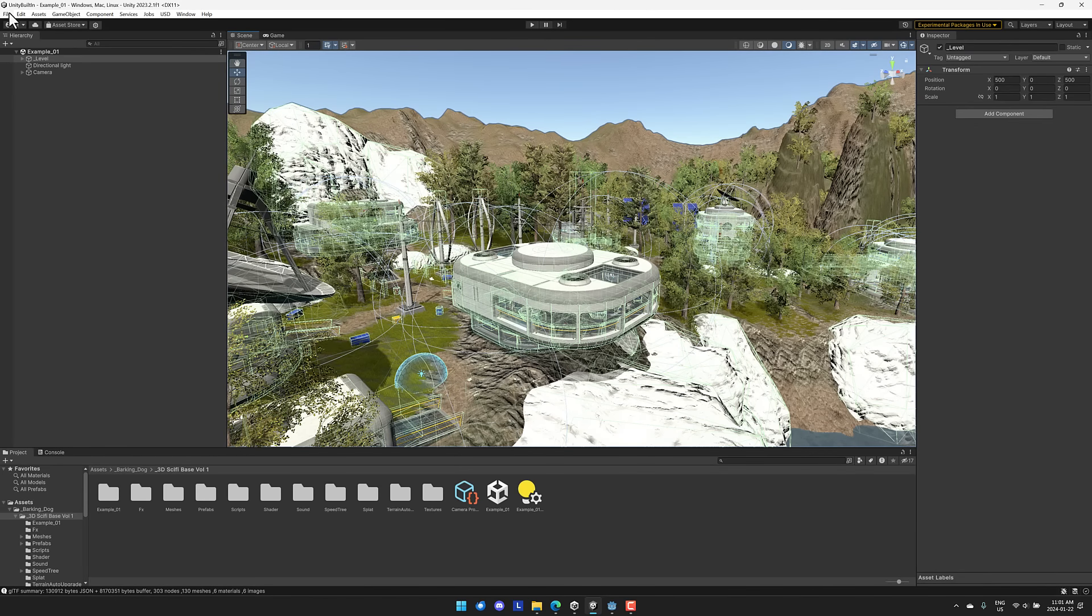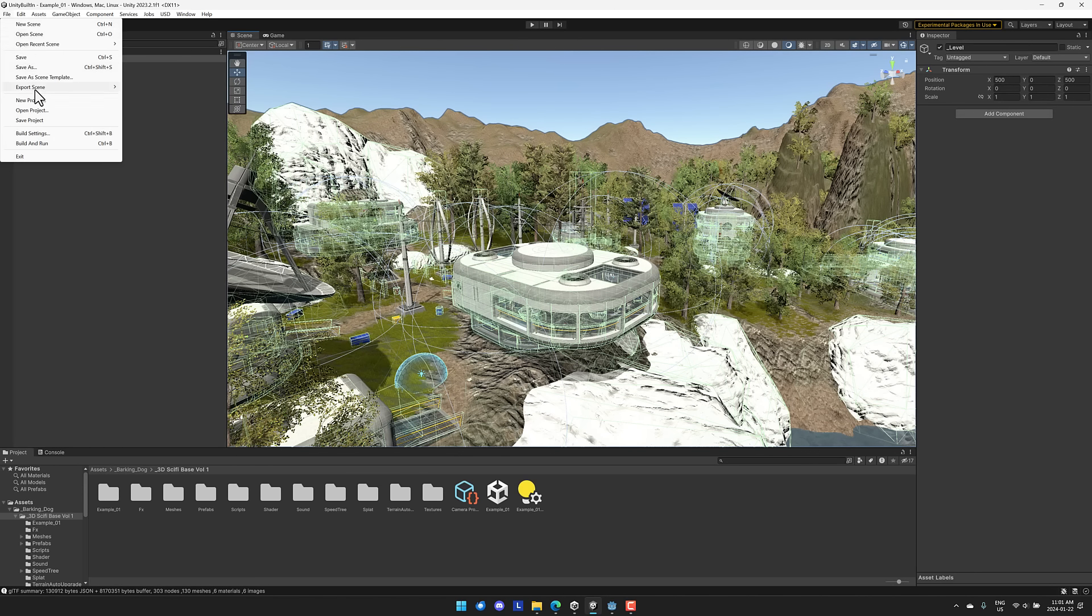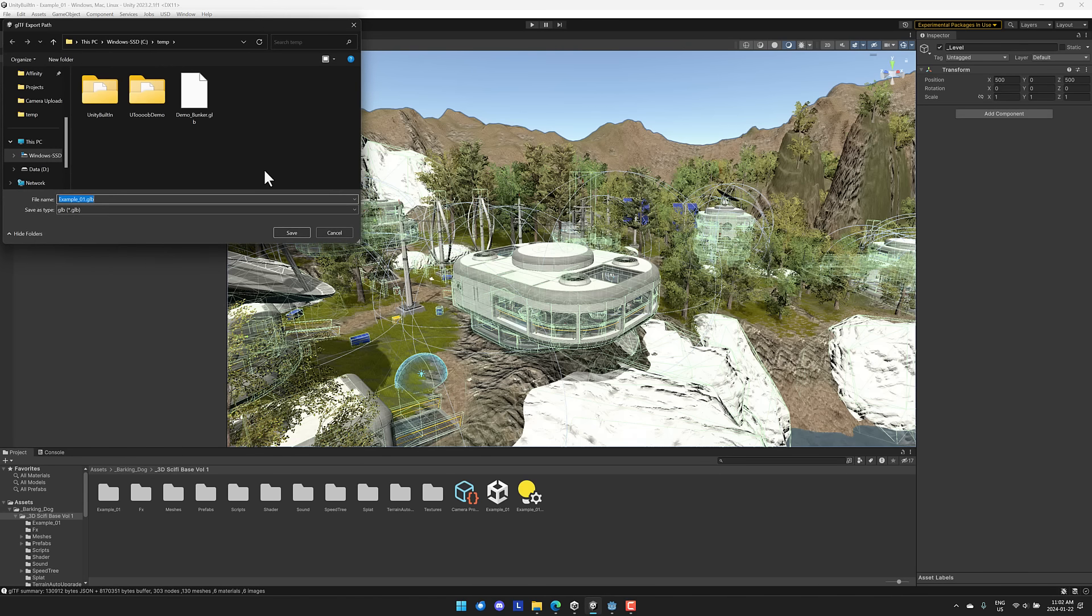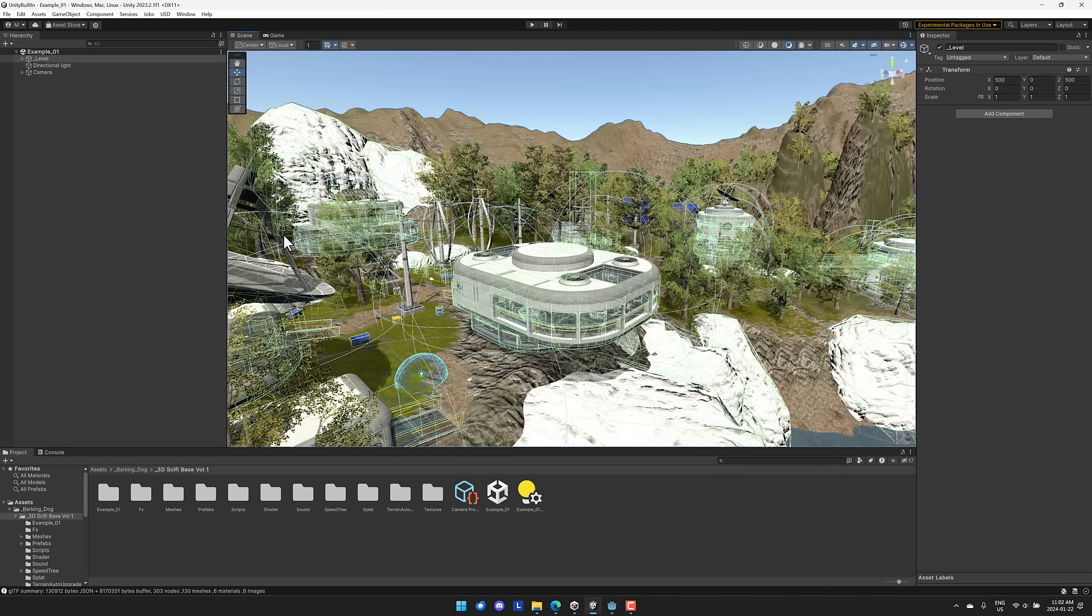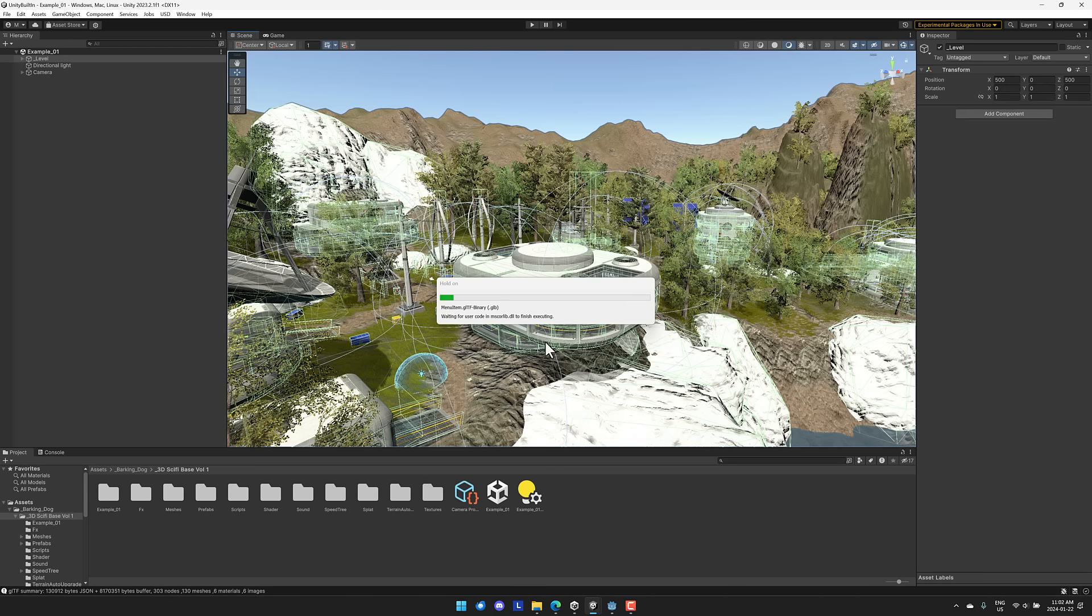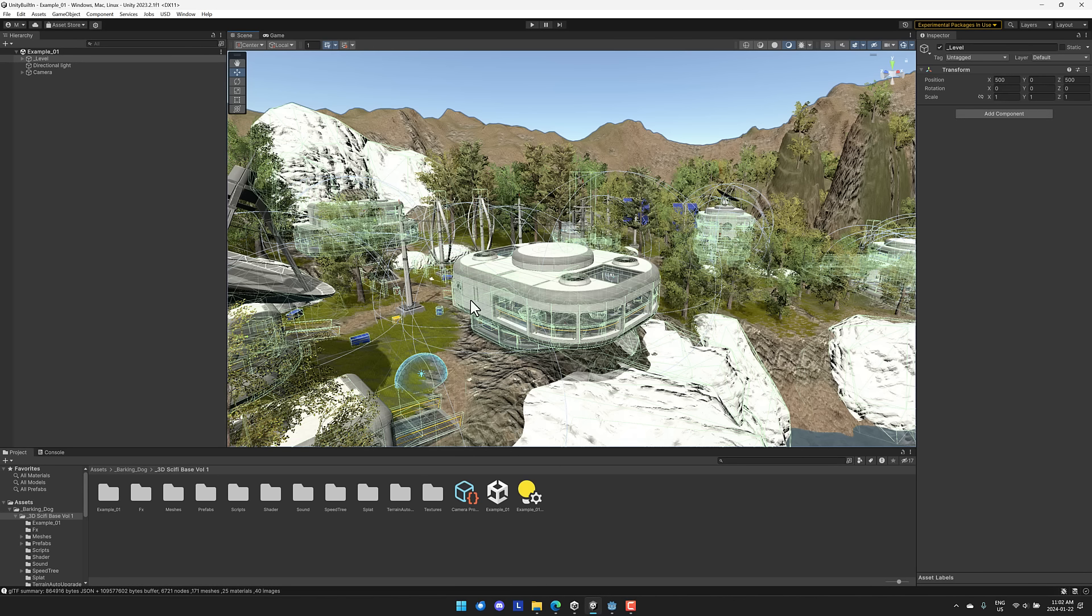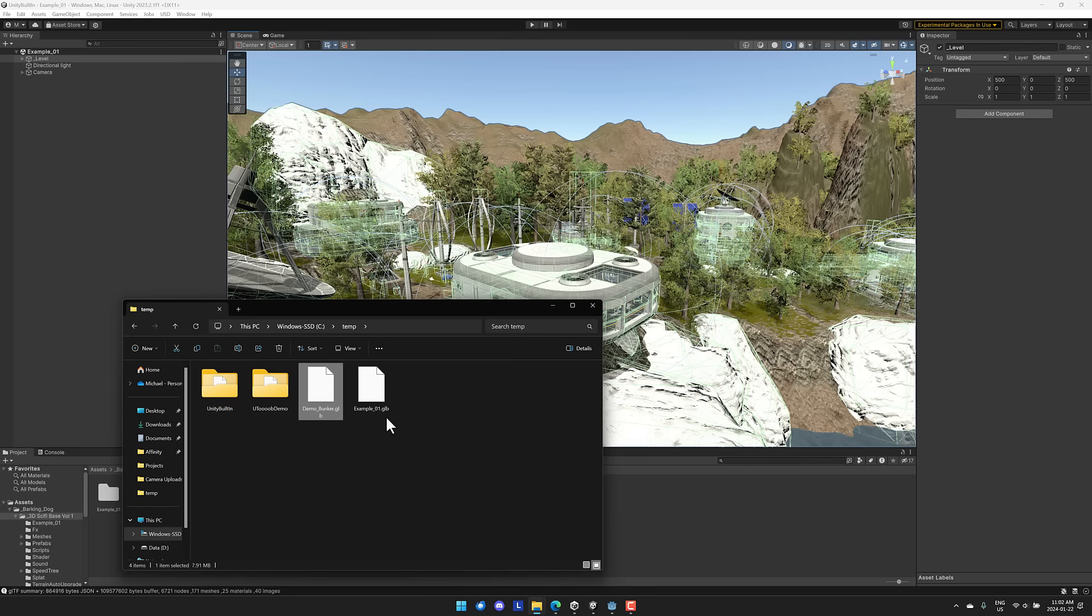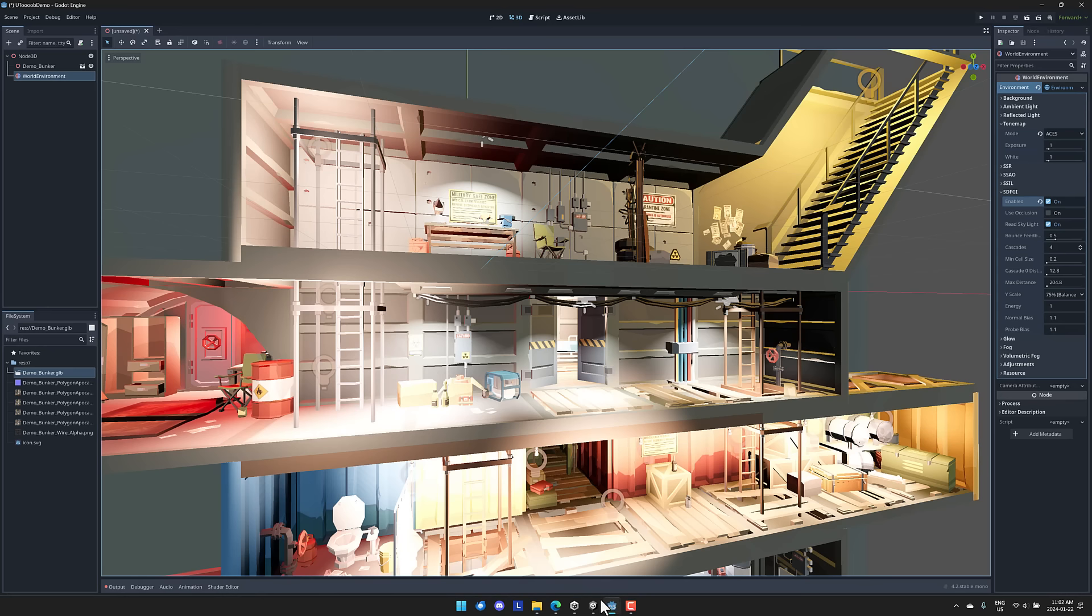Spoiler alert, terrain isn't going to work that well. Once again, same process. We come up here, file, then we can export the scene and we can export it as a GLB scene. We pick the directory we wish it to go in. Example 01 GLB. And we export this one out. This is going to take a little bit because this is obviously a bigger scene. But again, the export is actually quite fast.